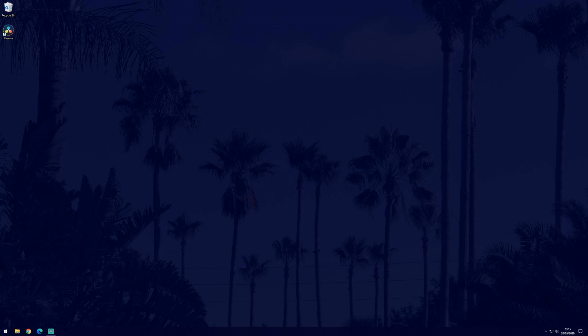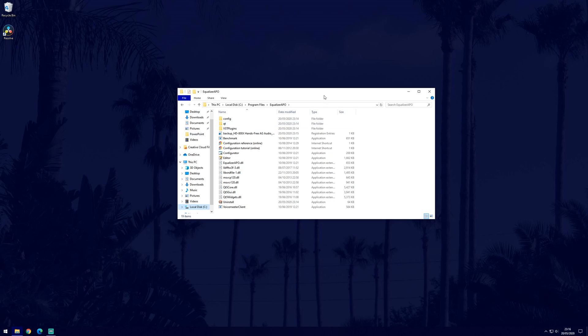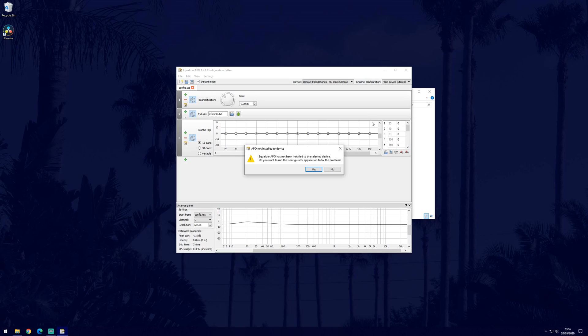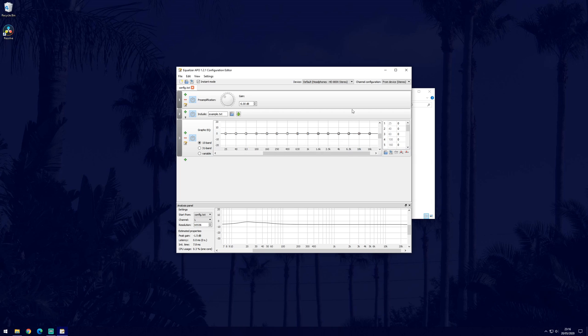So now you should have restarted and the first thing we will need to do is go to the place that we saved the software. For me it was within the program files folder which is found by going to this PC in the file explorer and then local disk. The folder you need to click on is called equalizerAPO and within it you need to open the application called editor. You may get a message that says equalizerAPO has not been installed on the selected device but don't worry, just click no. We now need to find where it says device at the top, click on the drop down box and select your microphone under where it says capture devices.